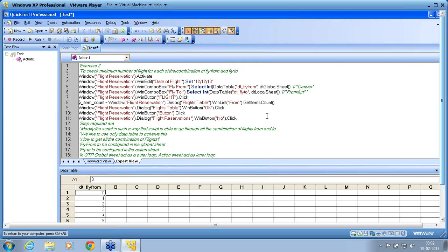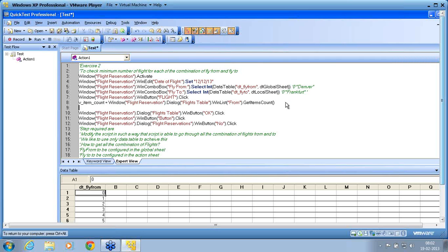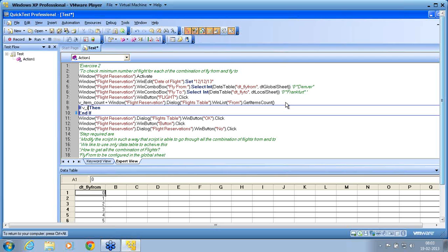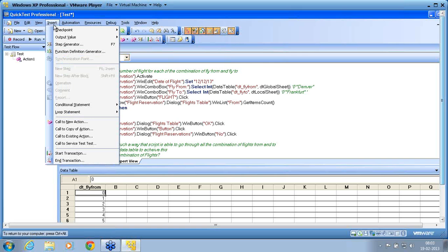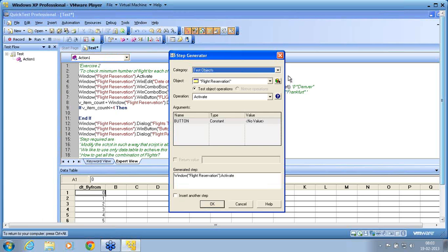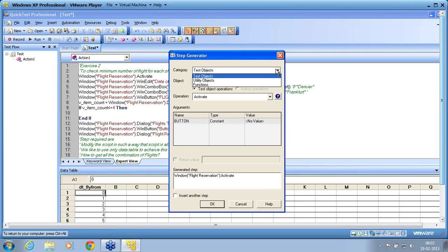What do we do next? I now want a conditional statement: if v_item_count is less than or equal to 4, I want to fail the script. To pass a fail or pass status to the report, I use the Reporter utility object. Since I don't know the exact object, I go with Insert Step Generator again. In the Step Generator, I don't want test objects — I want QTP objects, which are called utility objects.